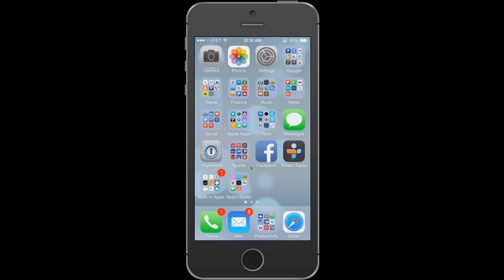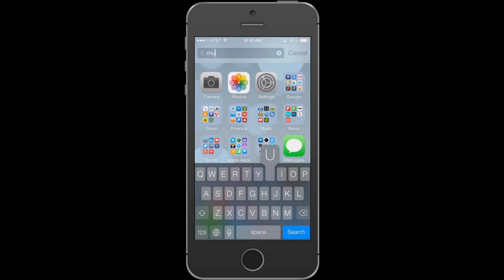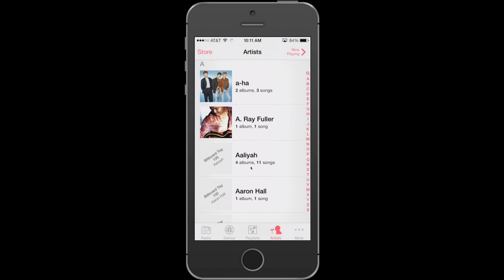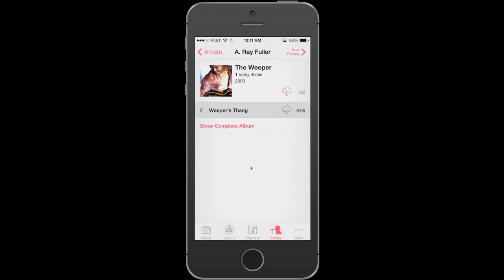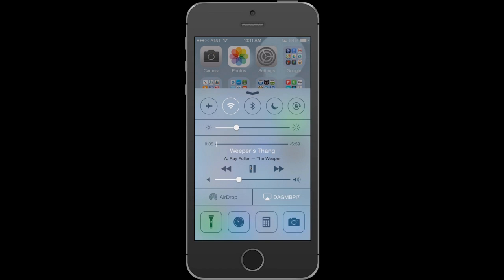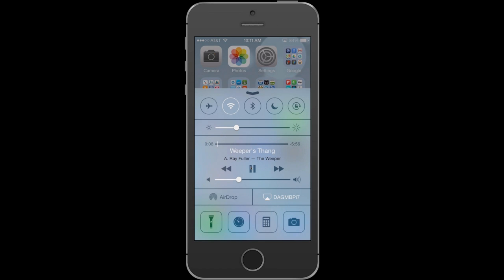Dave opens the Music app to demonstrate the Control Center's music controls. Once a song is playing, bringing up Control Center shows the song name and full playback controls — stop, start, and volume adjustment. This works not only with iTunes music but with any app that produces sound, including video apps.